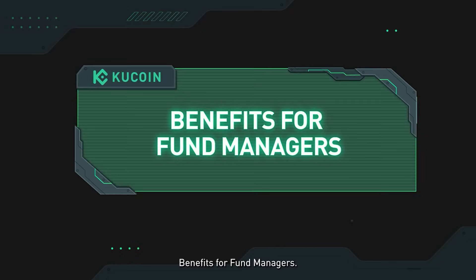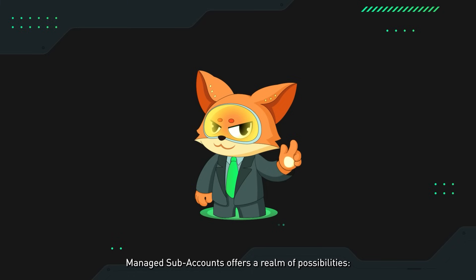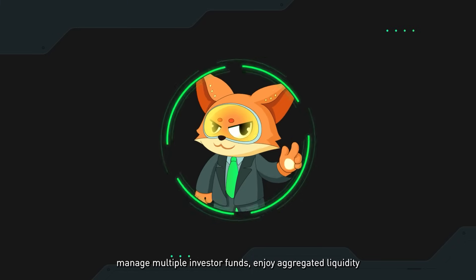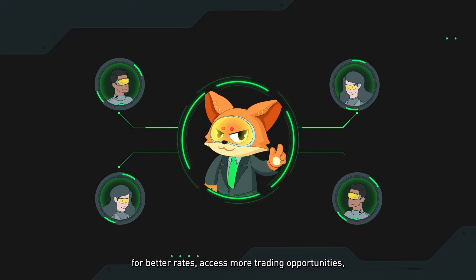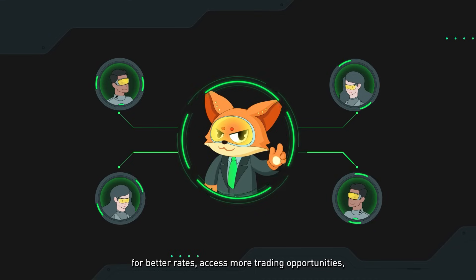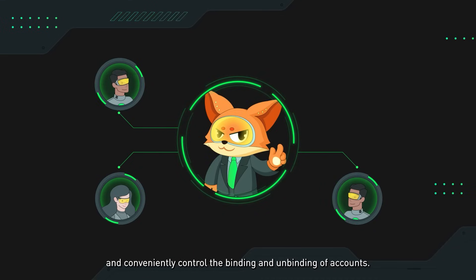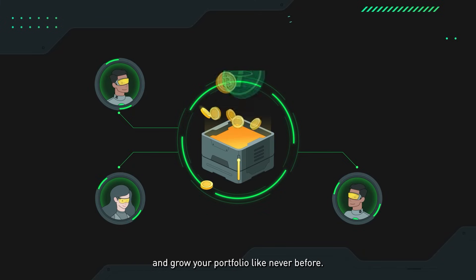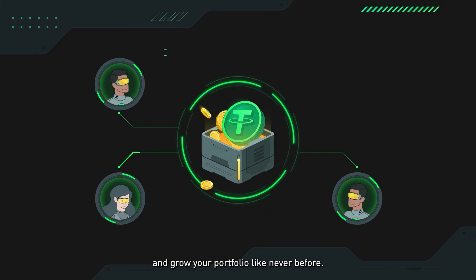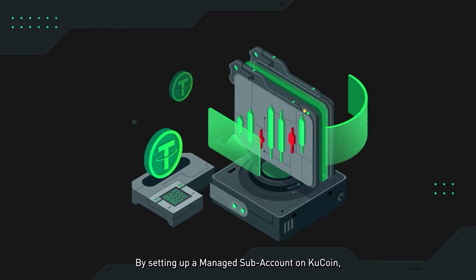For fund managers, managed subaccounts offer a realm of possibilities: manage multiple investor funds, enjoy aggregated liquidity for better rates, access more trading opportunities, and conveniently control the binding and unbinding of accounts. It's an opportunity to amplify your trading strategy and grow your portfolio like never before by setting up a managed subaccount on KuCoin.